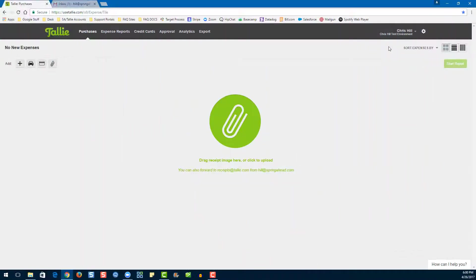Hello, my name is Emily. I'm a product expert here at Tally and today I'm going to be walking you through your end-user webinar.